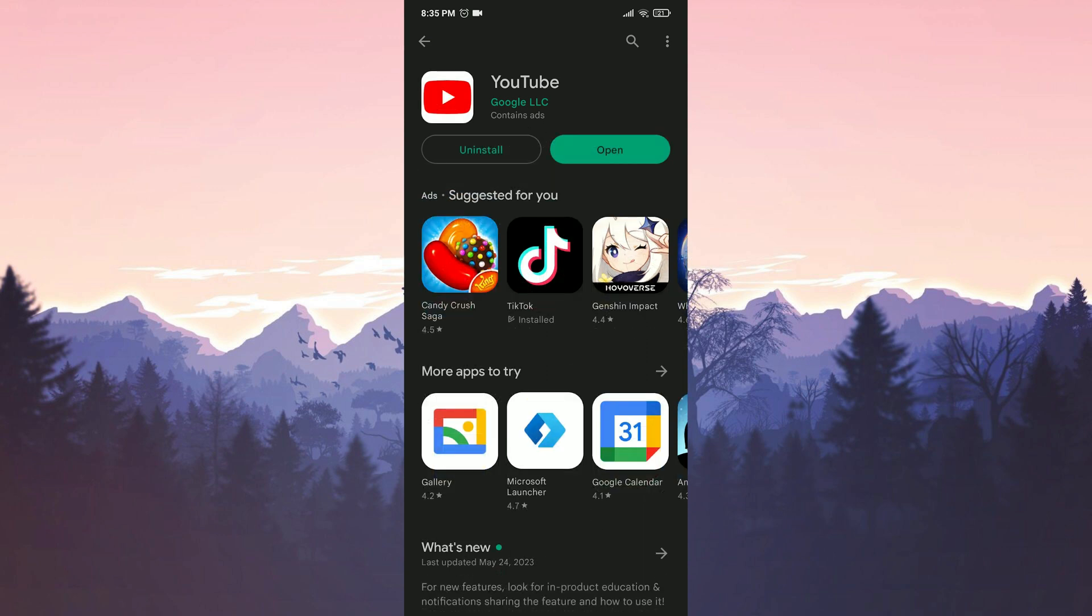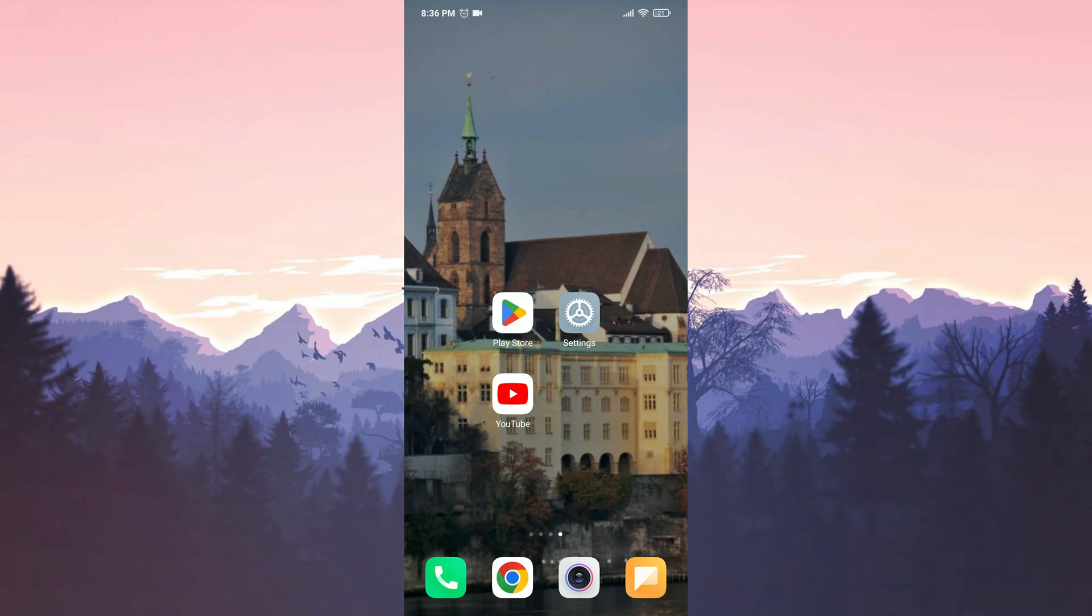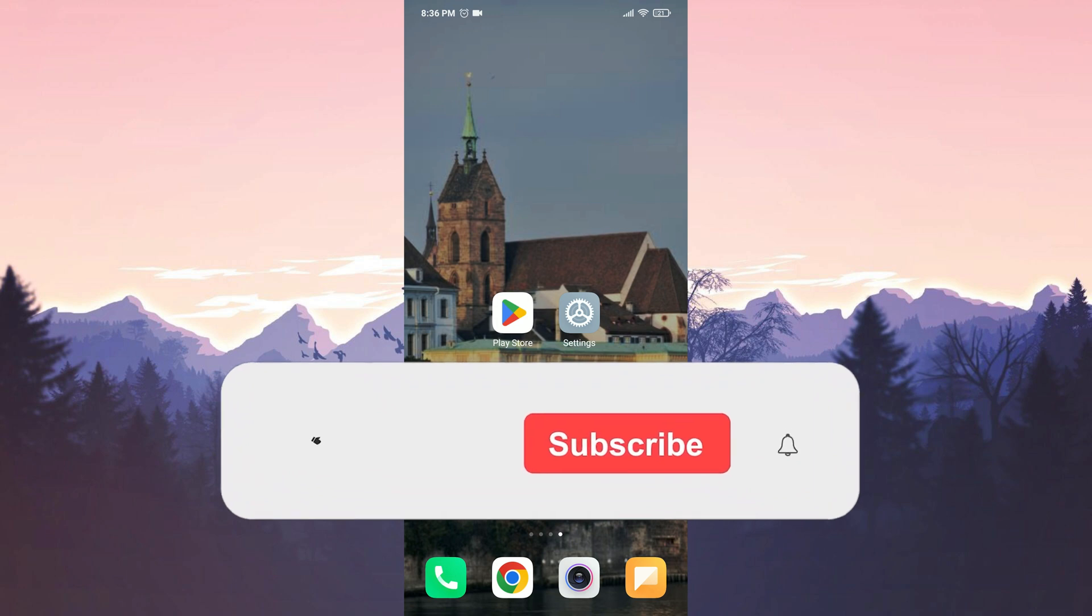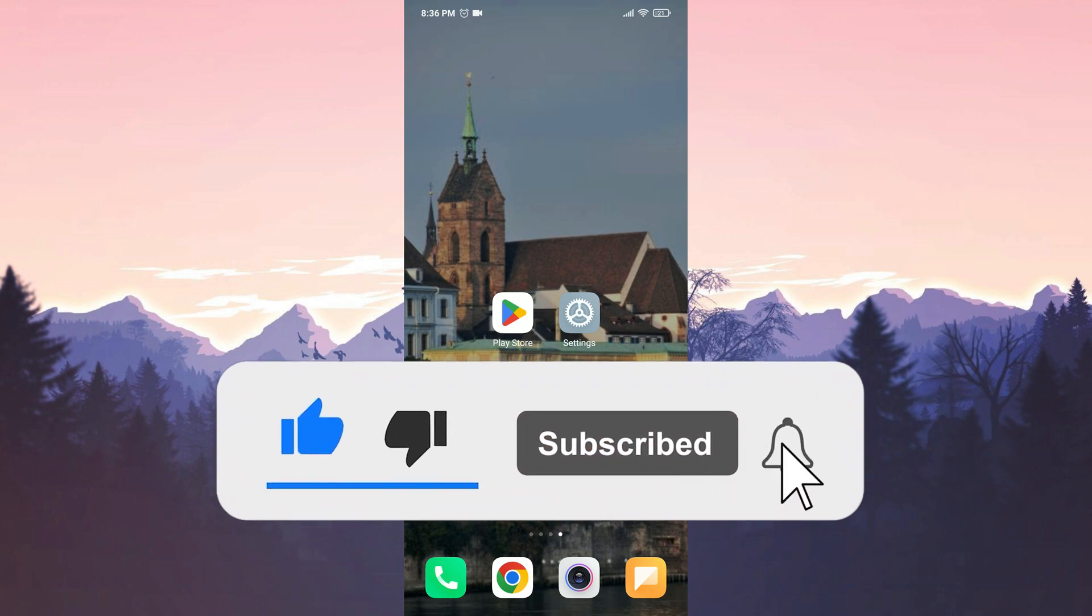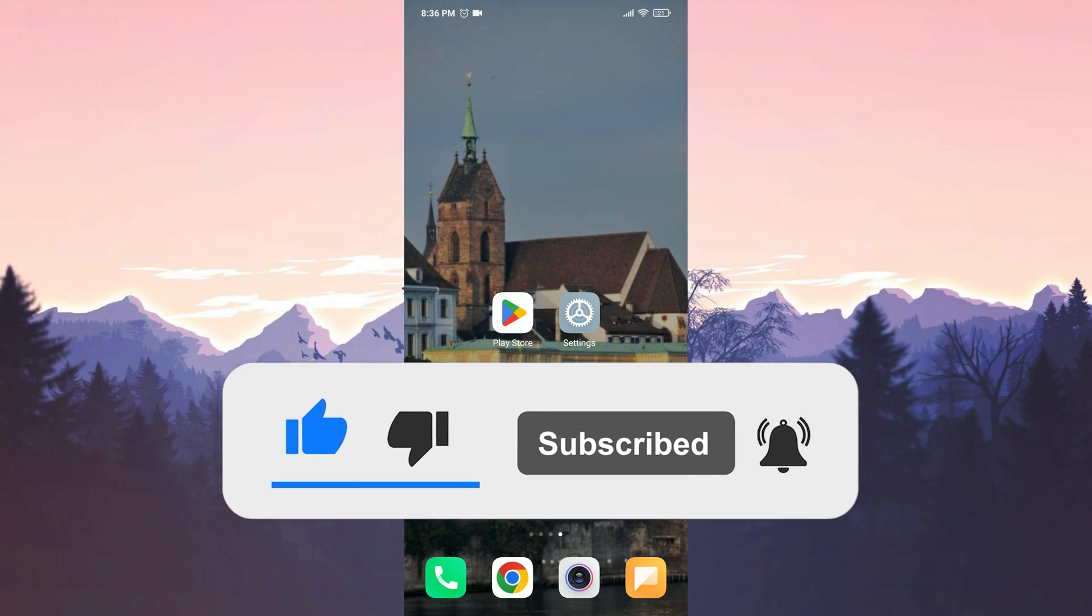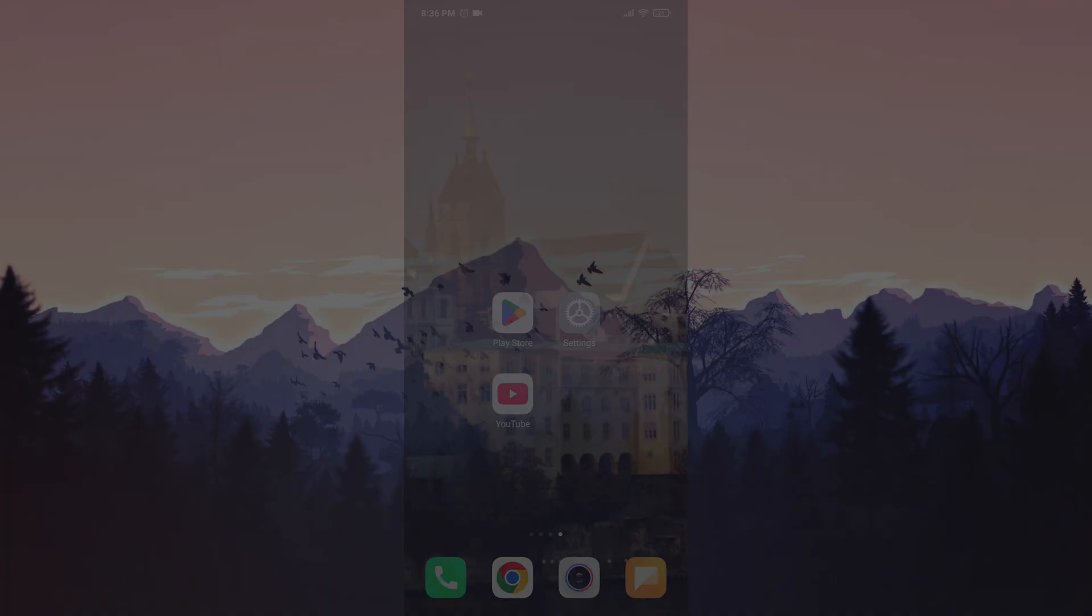We have installed the updates. Now, we can check if the problem is solved or not. We have come to the end of the video. I hope this solution fixed your problem. If the video helped you, don't forget to like the video. You can also subscribe to my channel to support me. Take care and see you in the next video.